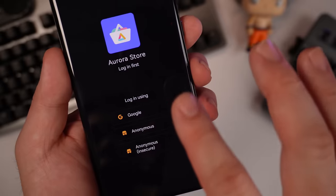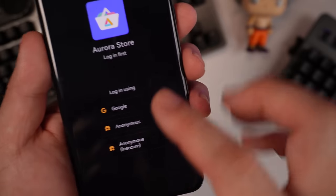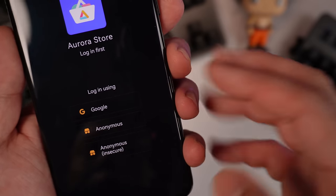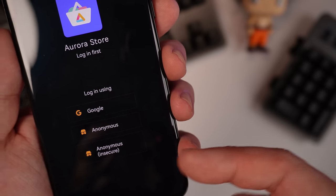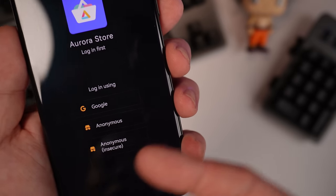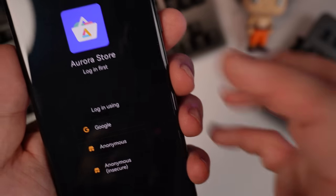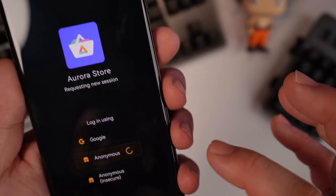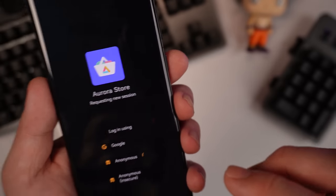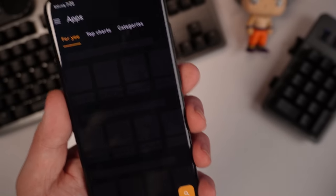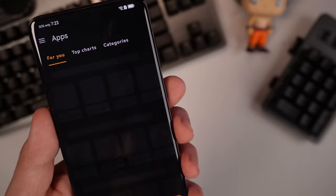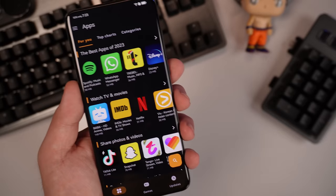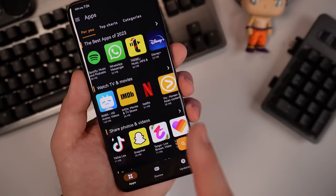So next, it depends on you if you want to log in using your Google, anonymous or anonymous insecure. For me personally, I'll choose anonymous. But you have the option to install your Google. So you can see Aurora store is already loaded.